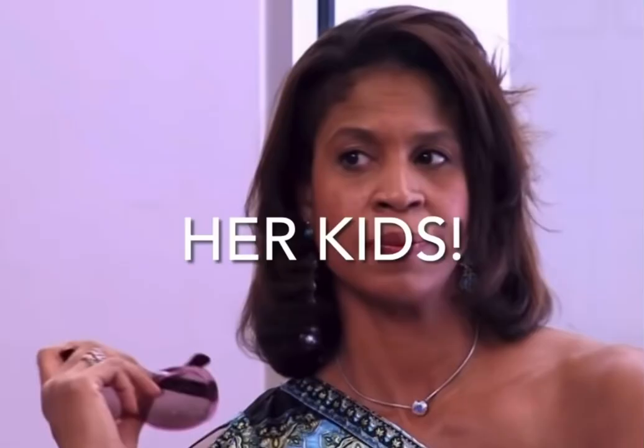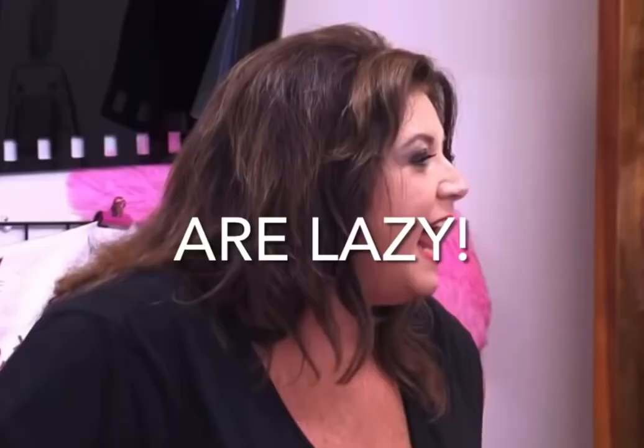G is for get out of here! Go! H is for her kids are lazy. It's good! I is for I thought the witch would melt.